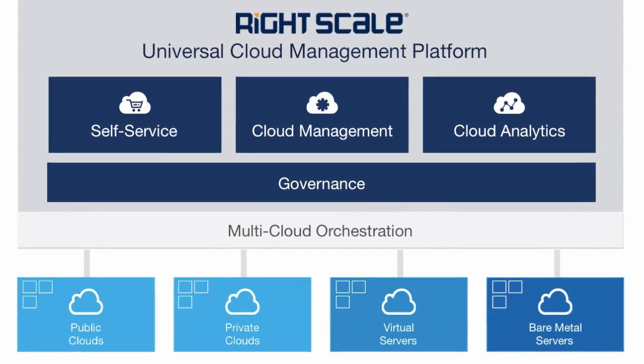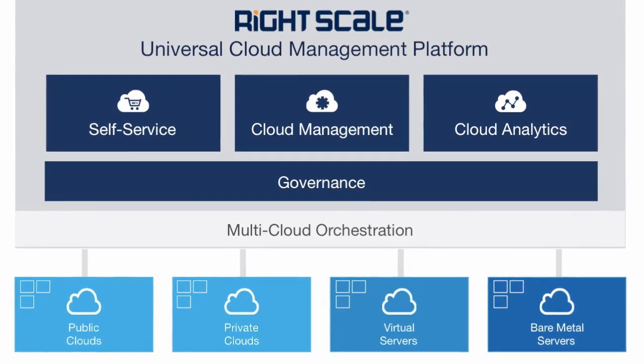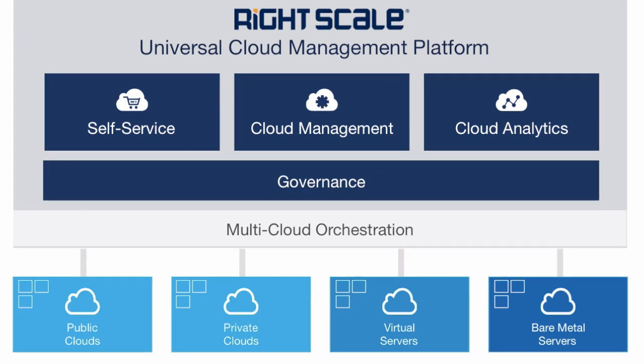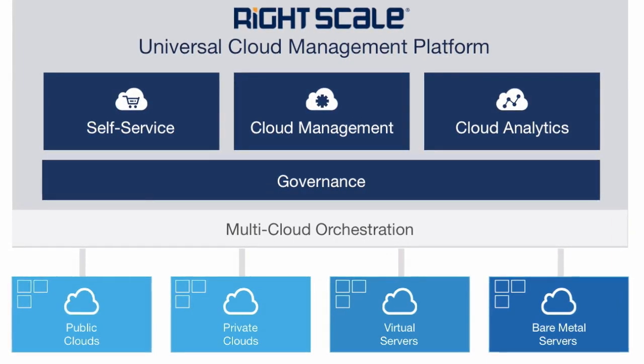In this video, we will give you a short demonstration of the three RightScale modules: Cloud Analytics, Cloud Management, and Self-Service.